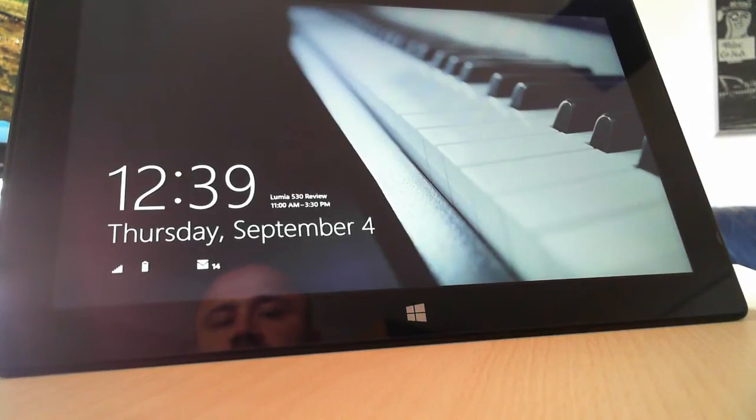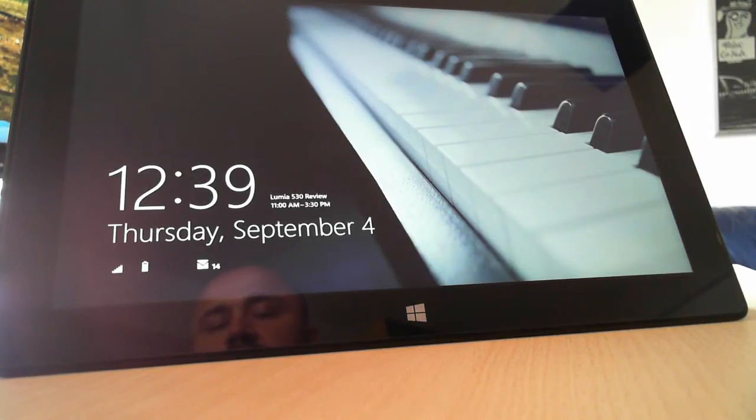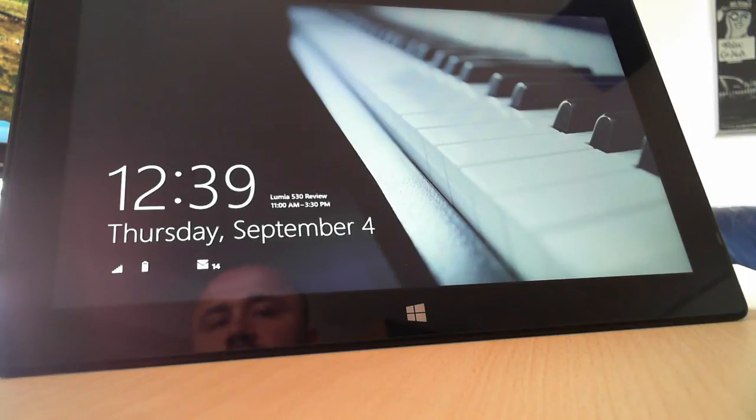Hello, this is Cipriano from Sematorials.com and in this quick tutorial I'm going to show you how to take pictures from the Windows 8 lock screen.